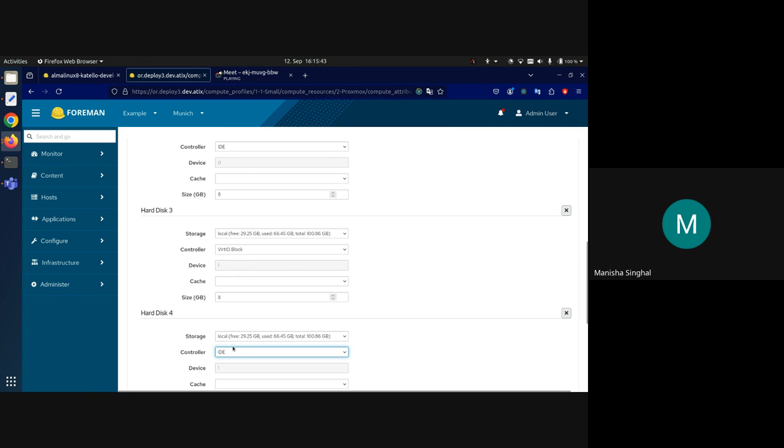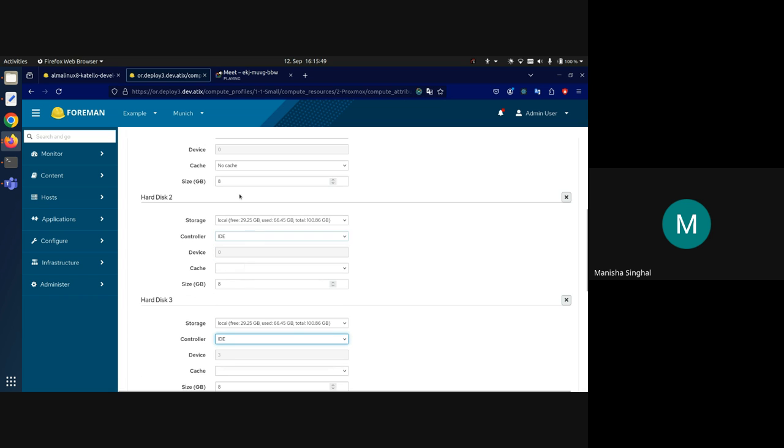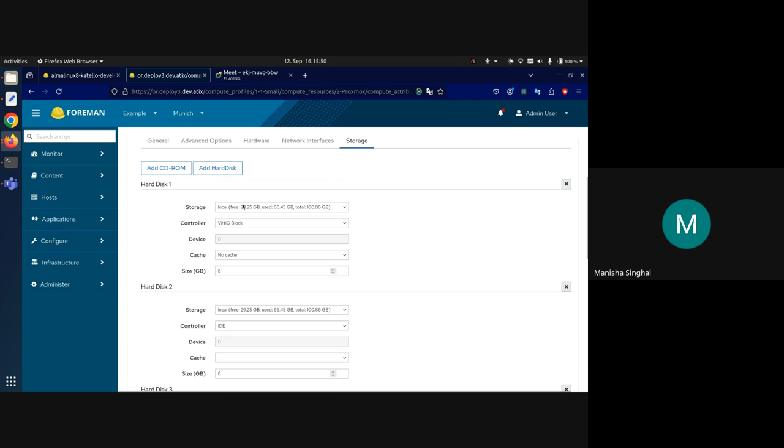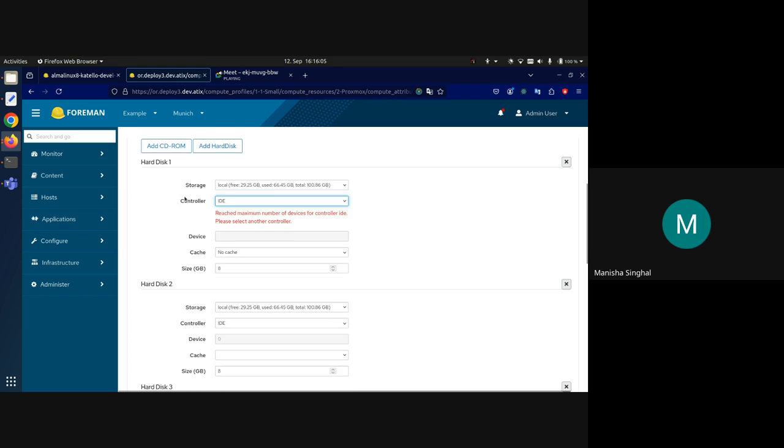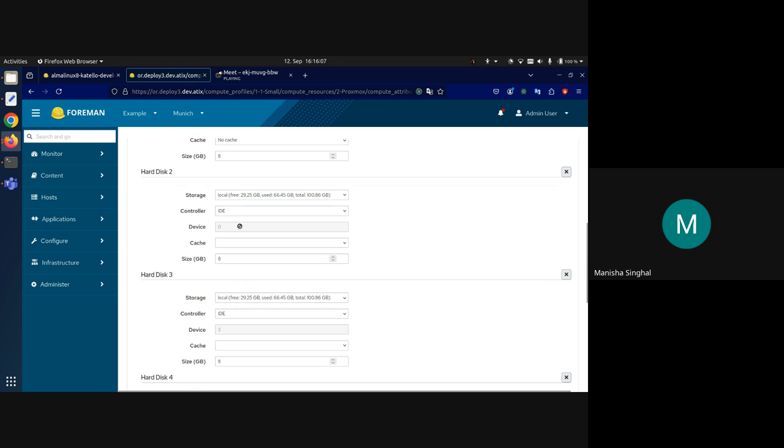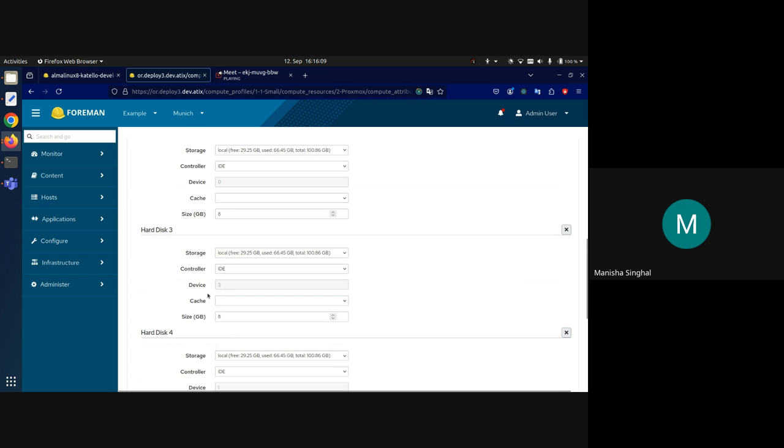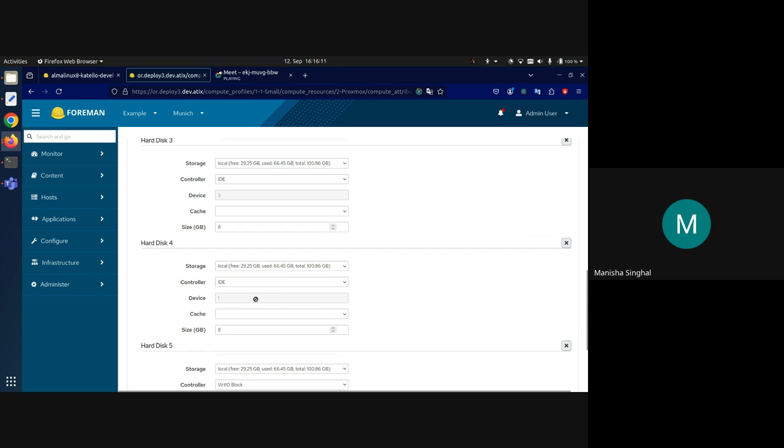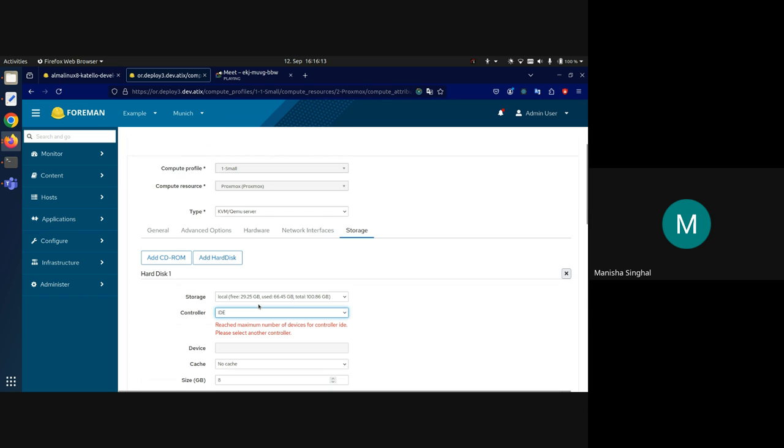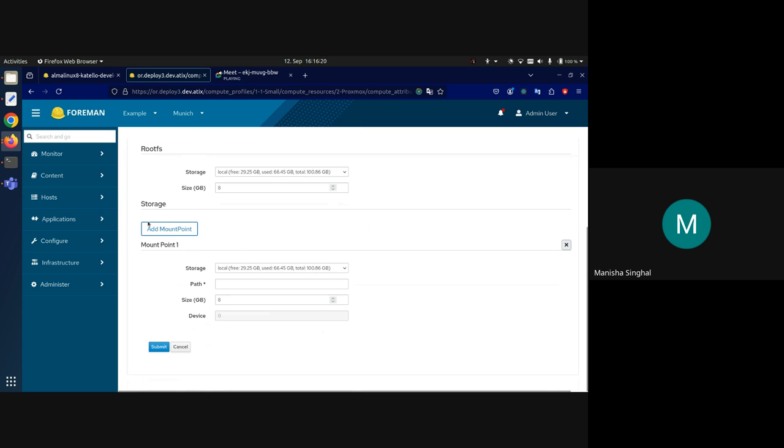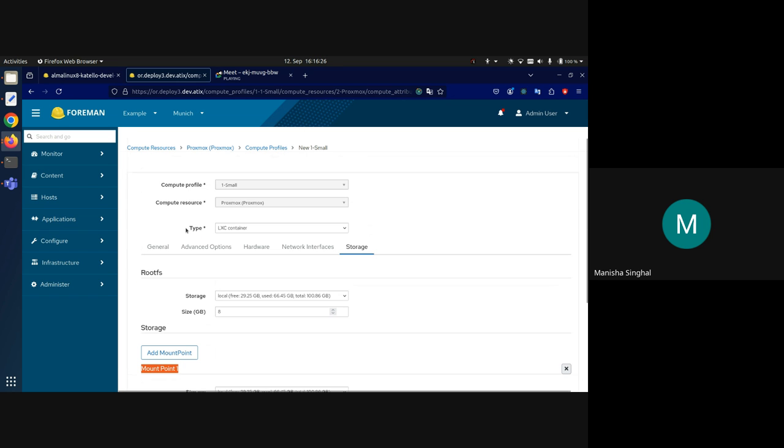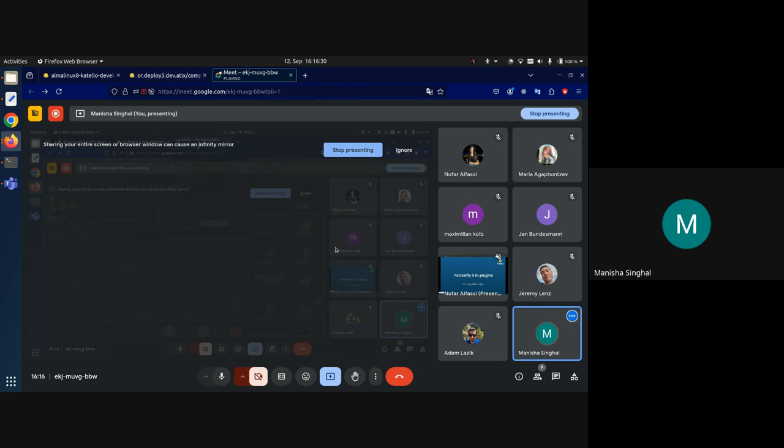And another thing is, IDE2 is reserved for CD-ROMs. So even if you add it as a hard disk, it would be added as a CD-ROM later on. So we have also skipped IDE device number two for the IDE. And same goes for the LXC containers: like you can add more storage nicely with the names shown properly which one is which. Yeah, that's it. Any questions? No questions, thanks a lot Manisha, it looks very good.